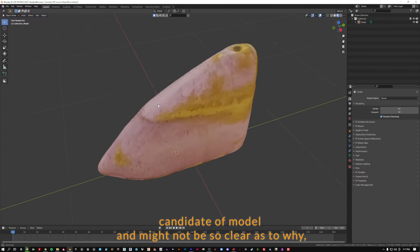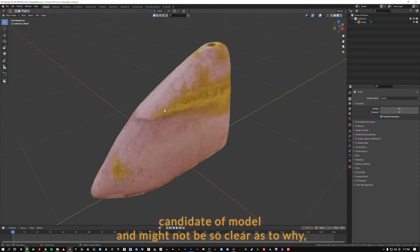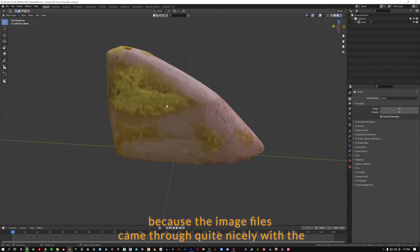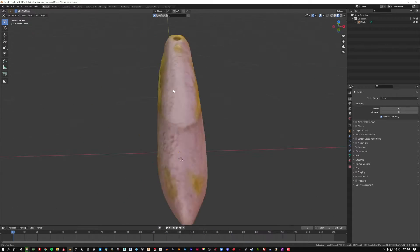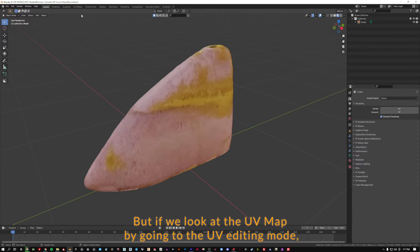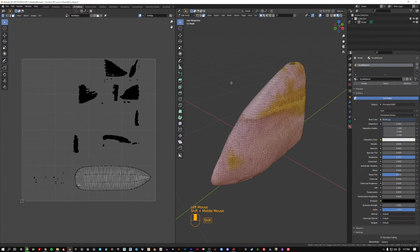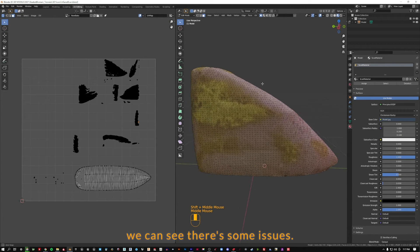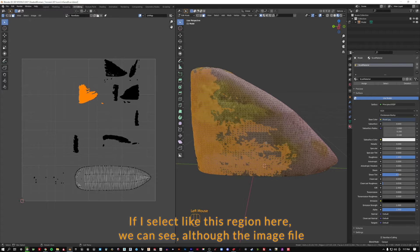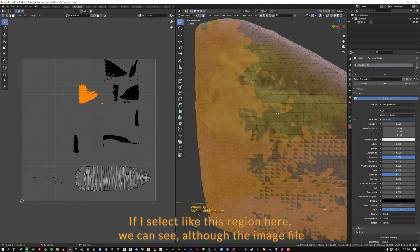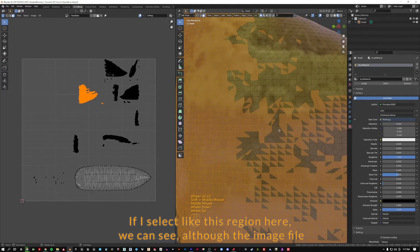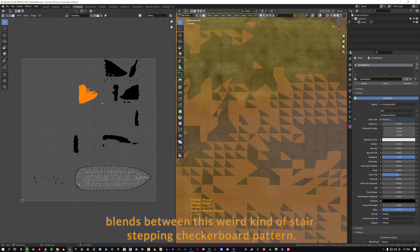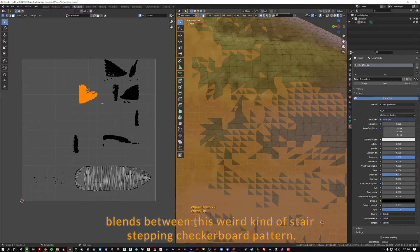It might not be so clear as to why, because the image files came through quite nicely with the diffuse that came in with our 3D scan. But if we look at the UV map by going to the UV editing mode, we can see there's some issues. If I select this region here, we can see although the image file blends between this weird kind of stair-stepping checkerboard pattern.